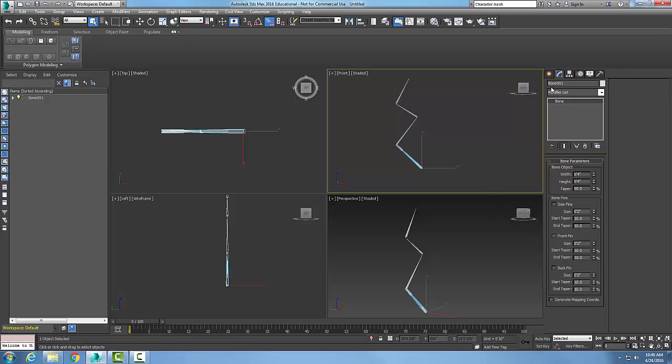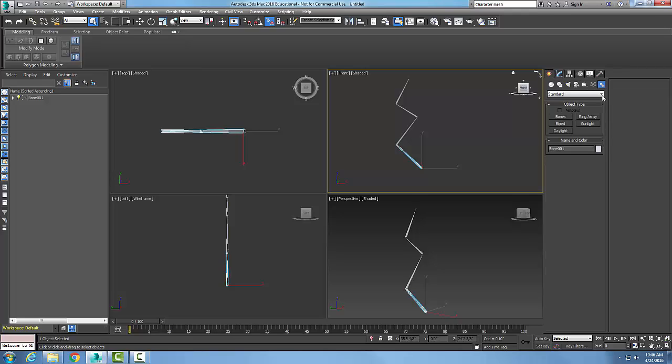I've created those bones in my create tab. I went over to my create tab, went to my systems, my standard, and went to bones. I picked with my left mouse button to create one bone and I could create many bones in a row if I want. Next we'll take a look at our bones parameter rolls in our next video. Thank you all.